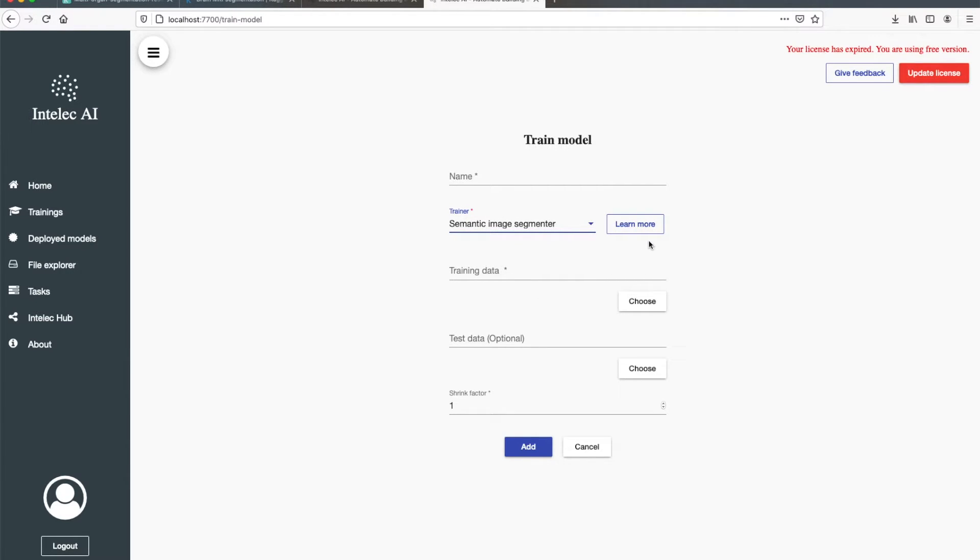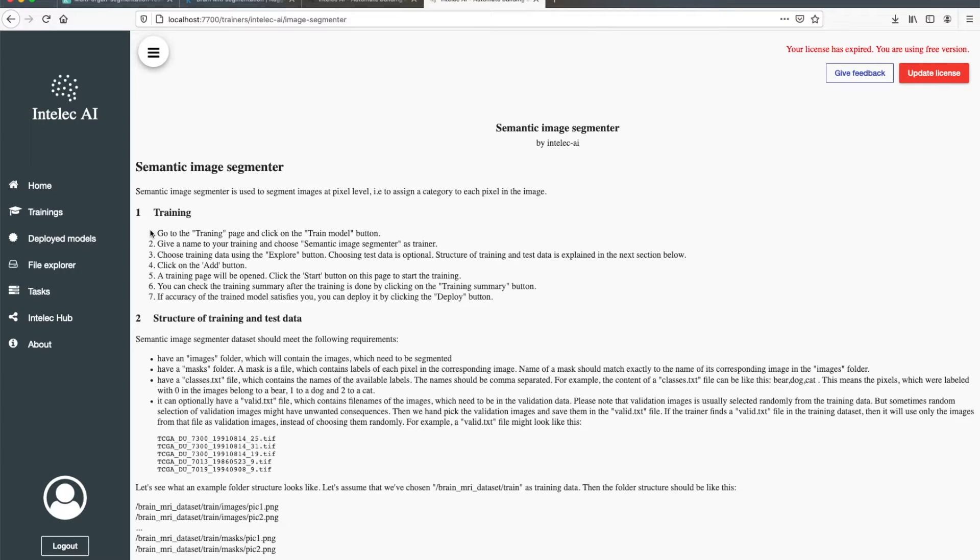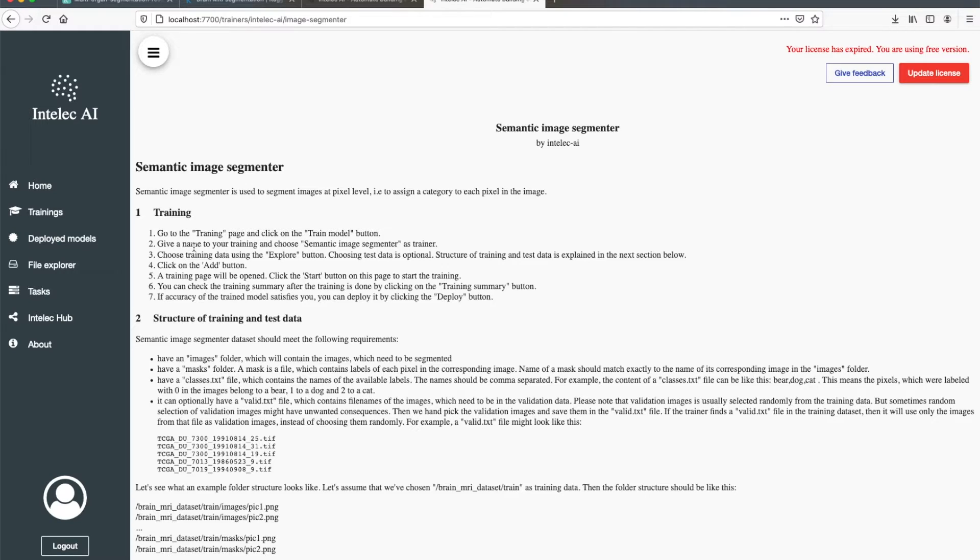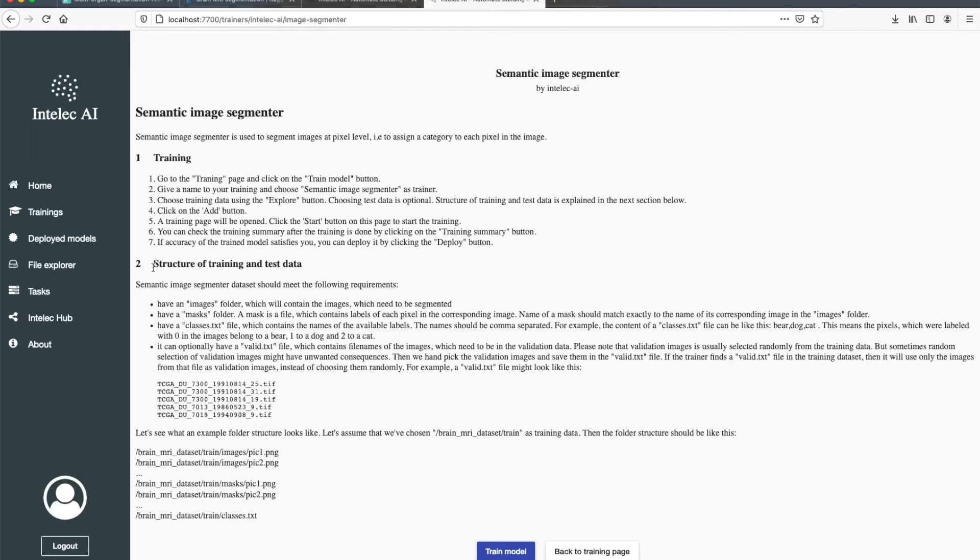If you are using it for the first time you can go ahead and learn a bit more about this trainer. Here it shows how you can train a model using this trainer.